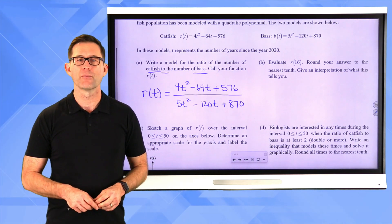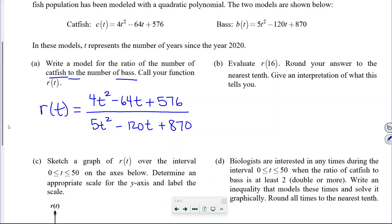Letter B: evaluate R of 16, round your answer to the nearest tenth, and give an interpretation of what this tells you.